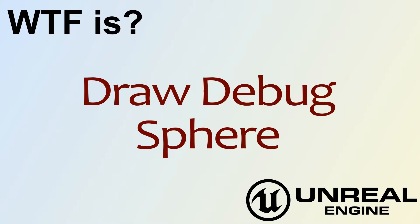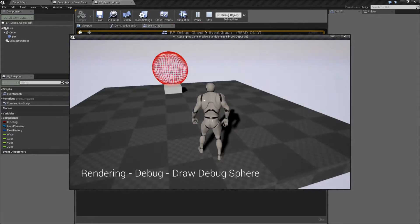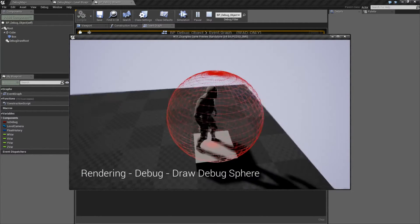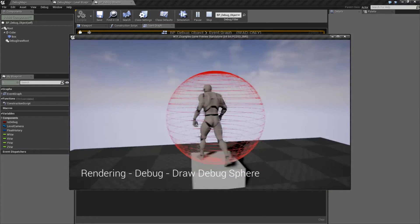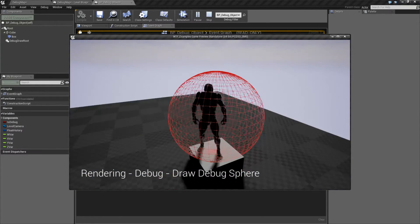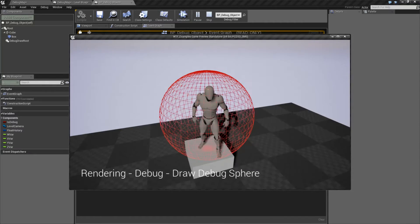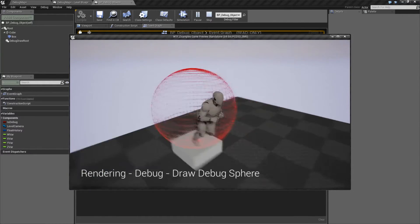Hello, welcome to the video for what is Draw Debug Sphere. We'll run through a quick little example and we get a debug sphere. We get a sphere that's drawn at a certain location, to certain dimensions and size, certain line lengths, etc. Everything to define a sphere in our debug format.